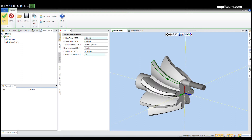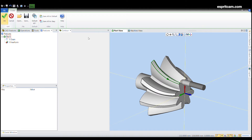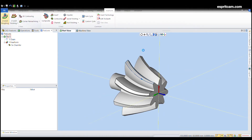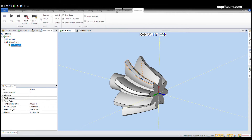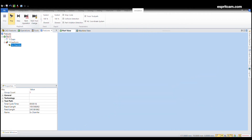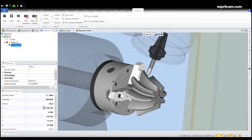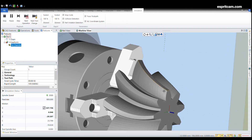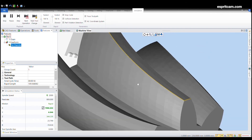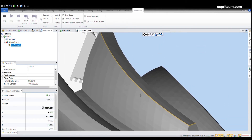Let's go. And here we go — the tool pass.